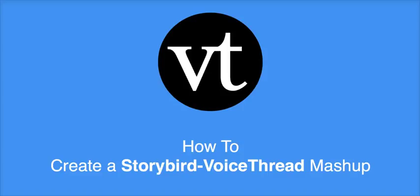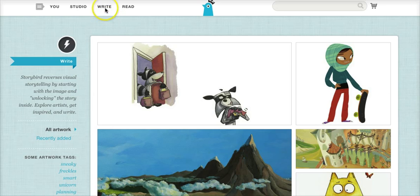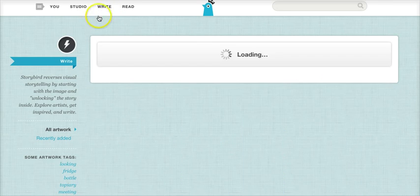In this tutorial, you're going to learn how to teach reading and writing with a Storybird VoiceThread mashup. First, you'll need to go to storybird.com and log in. Then, click on the Write tab.